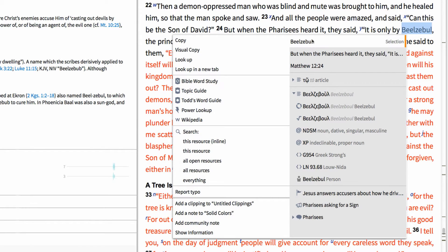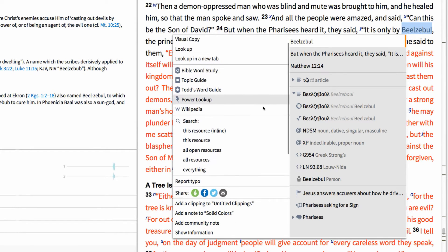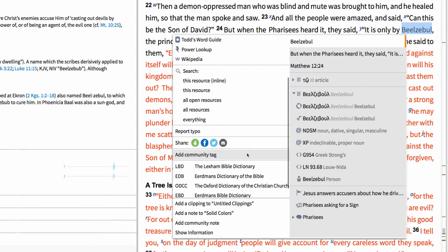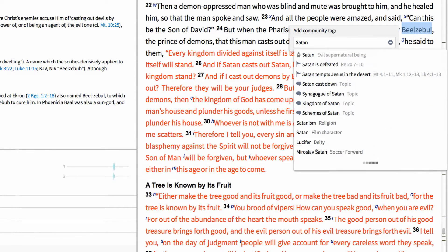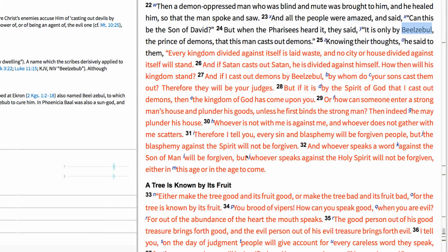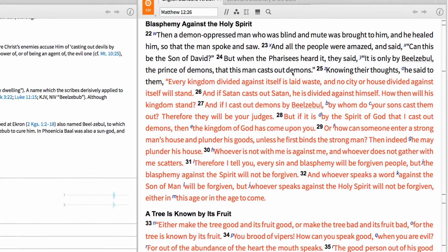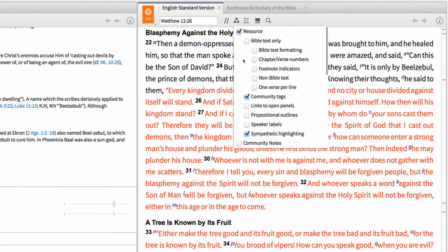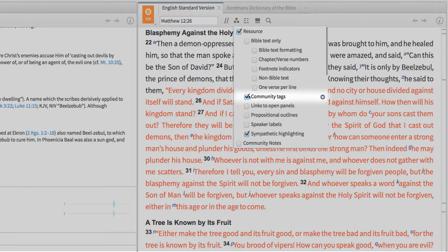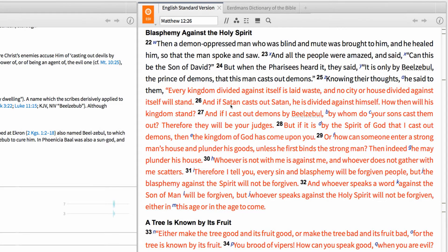In the context menu, select the term we highlighted, then on the left-hand side, scroll down and choose Add Community Tag. In the window that appears, you'll see that the term is currently tagged as Beelzebul, which we can replace with the title Satan. Once you've tagged this reference, go ahead and tag verse 27 in the same way. Now, in the resource toolbar, open the visual filter menu and make sure Community Tags are turned on.